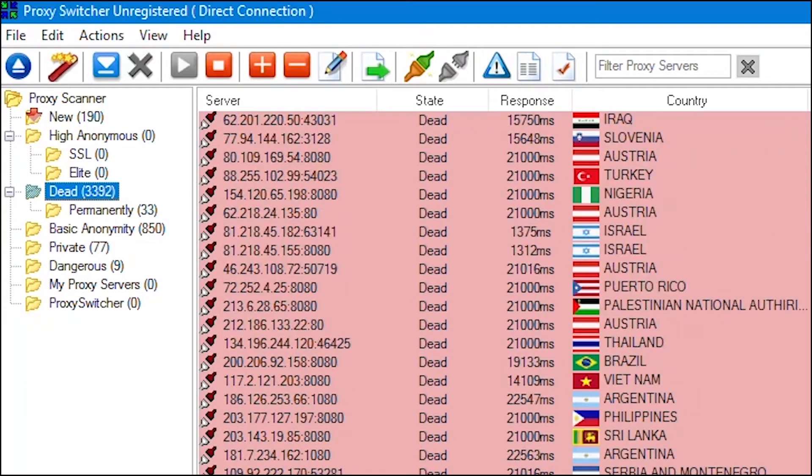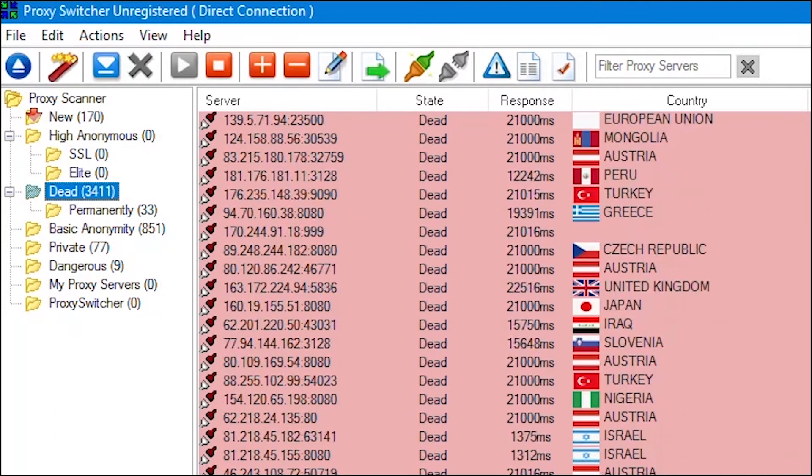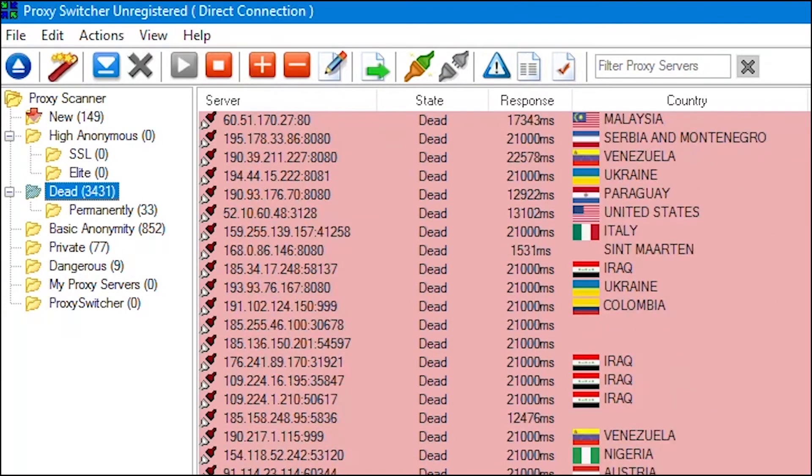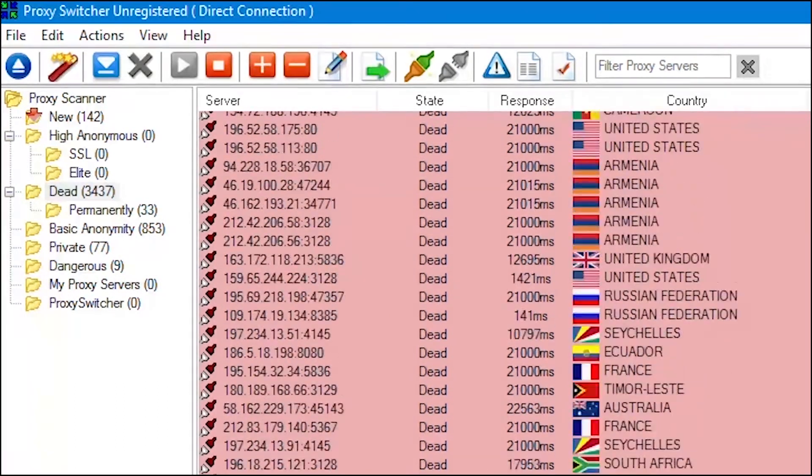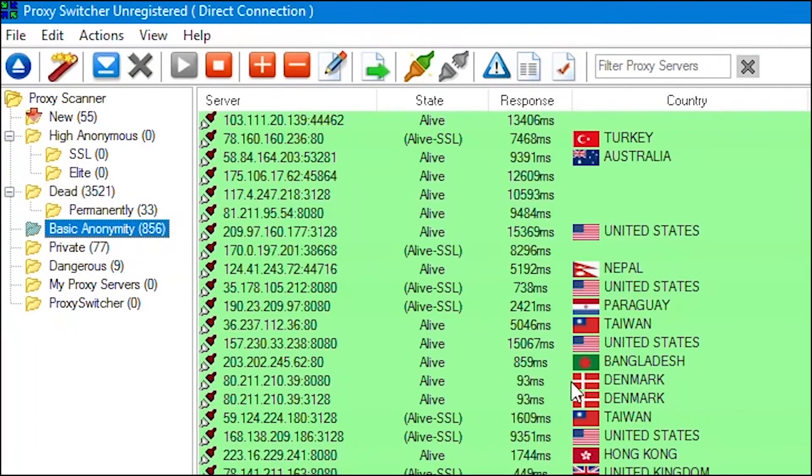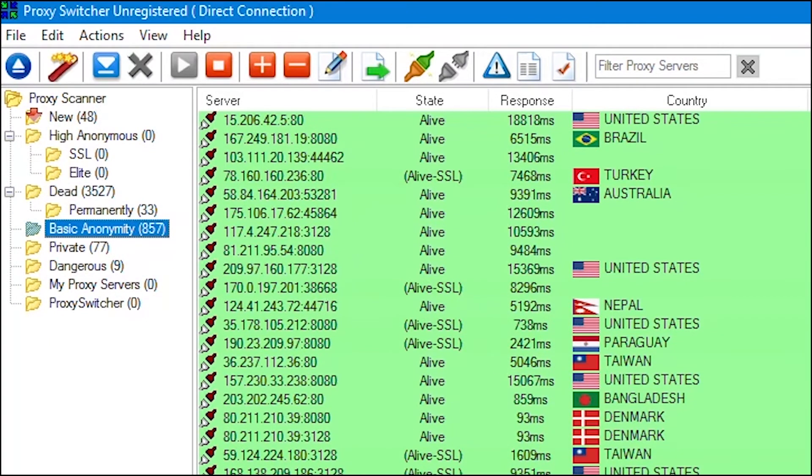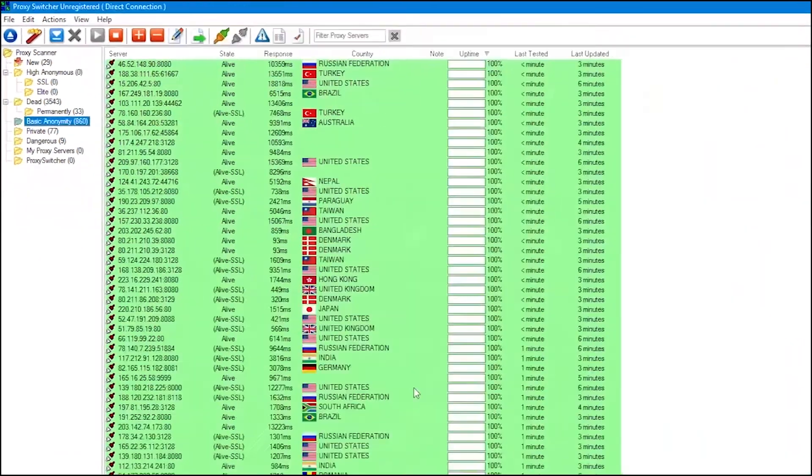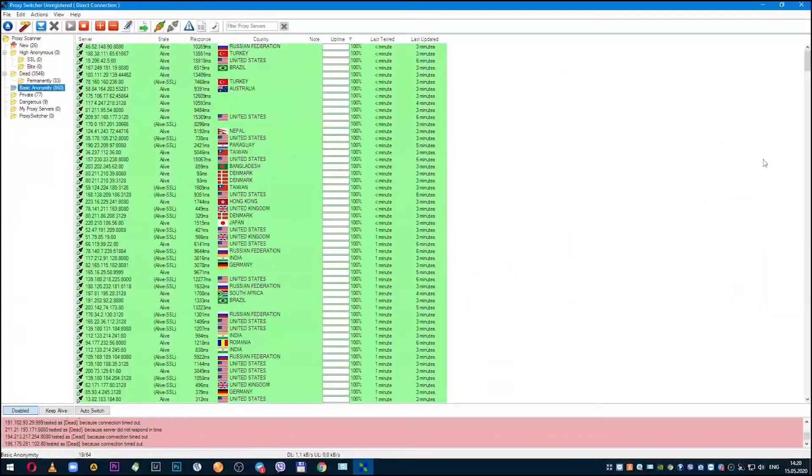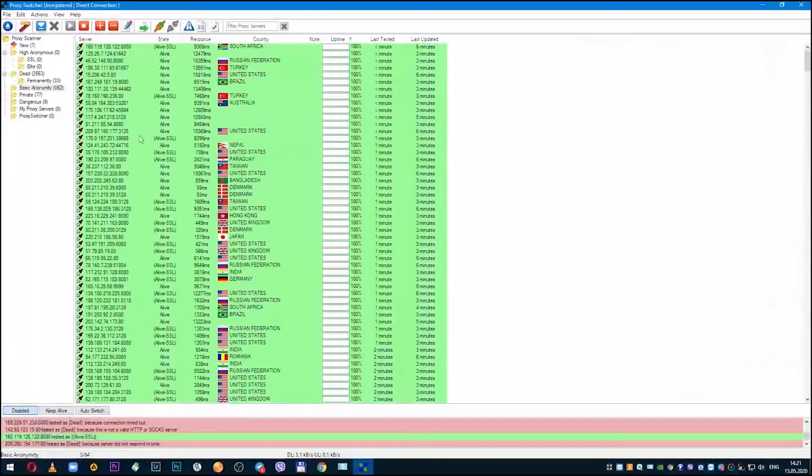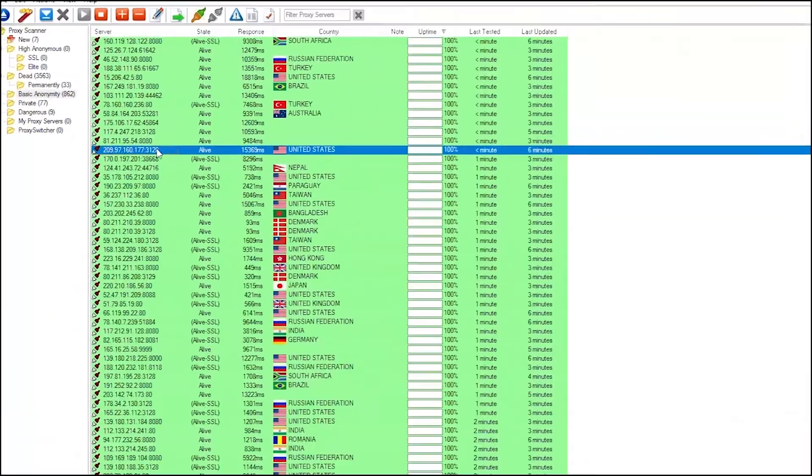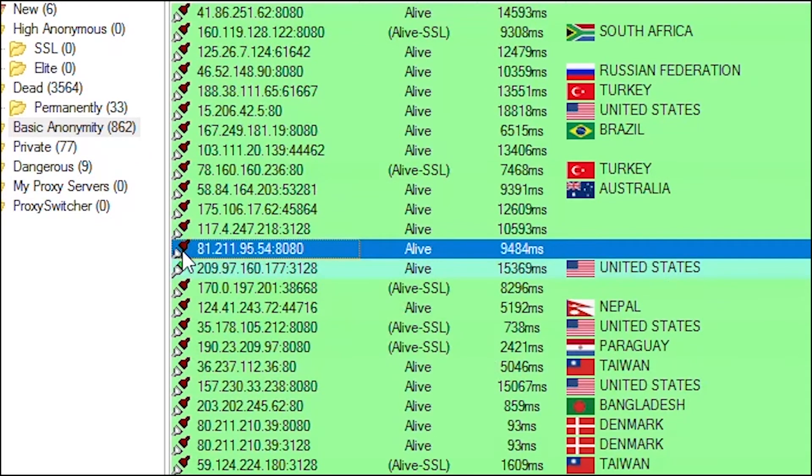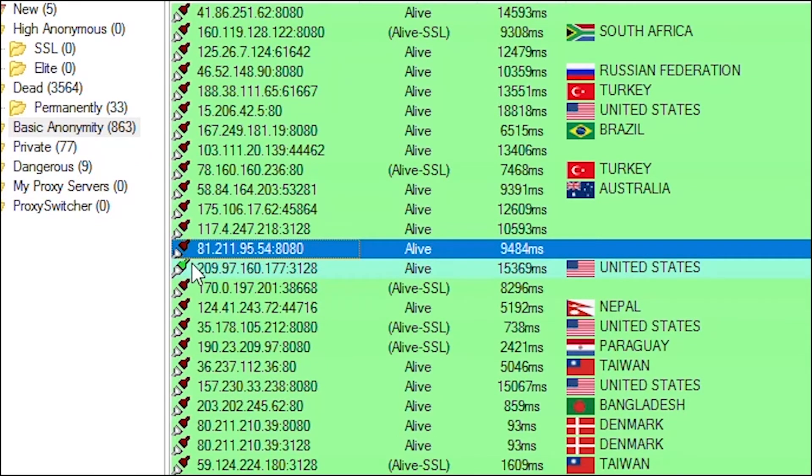Now you can connect to one of the active working proxies. On the left side of the screen, tested proxies will be automatically transferred to the appropriate folder. Dead proxies will be in that folder, and active proxies are located in the Basic Anonymity folder. Go to this folder. As you can see, all proxies are active and green. Select one of the proxies you want to connect to and double-click on it with the left mouse button.